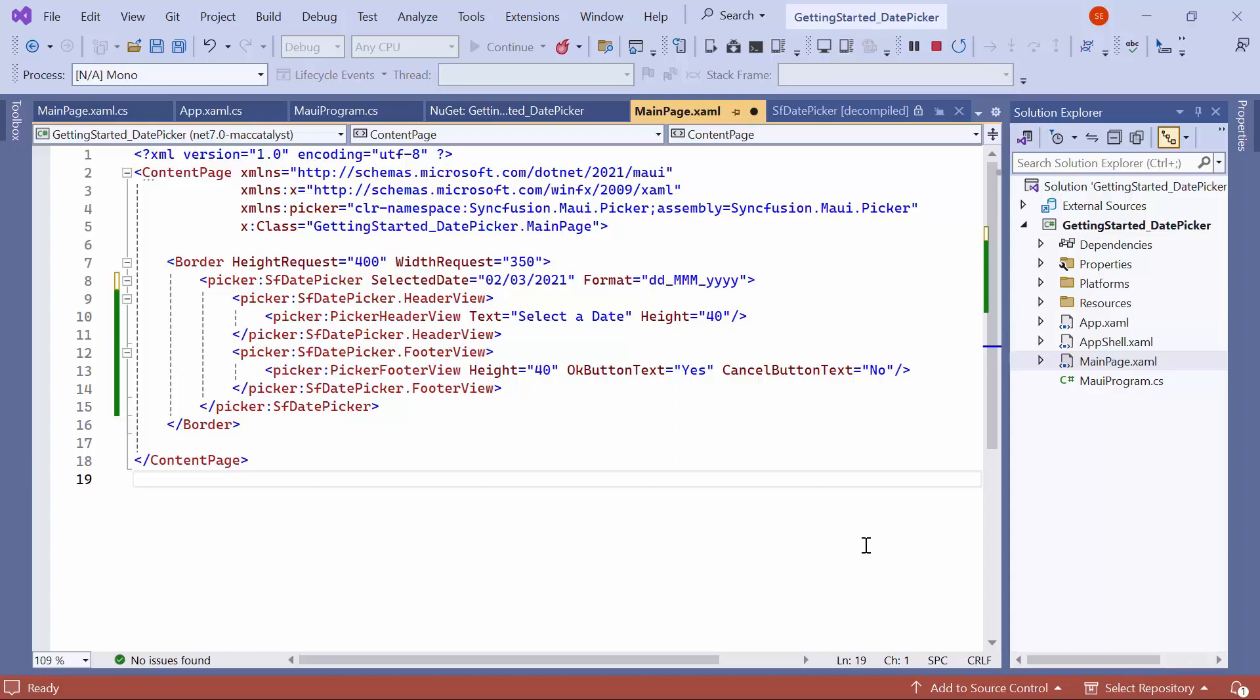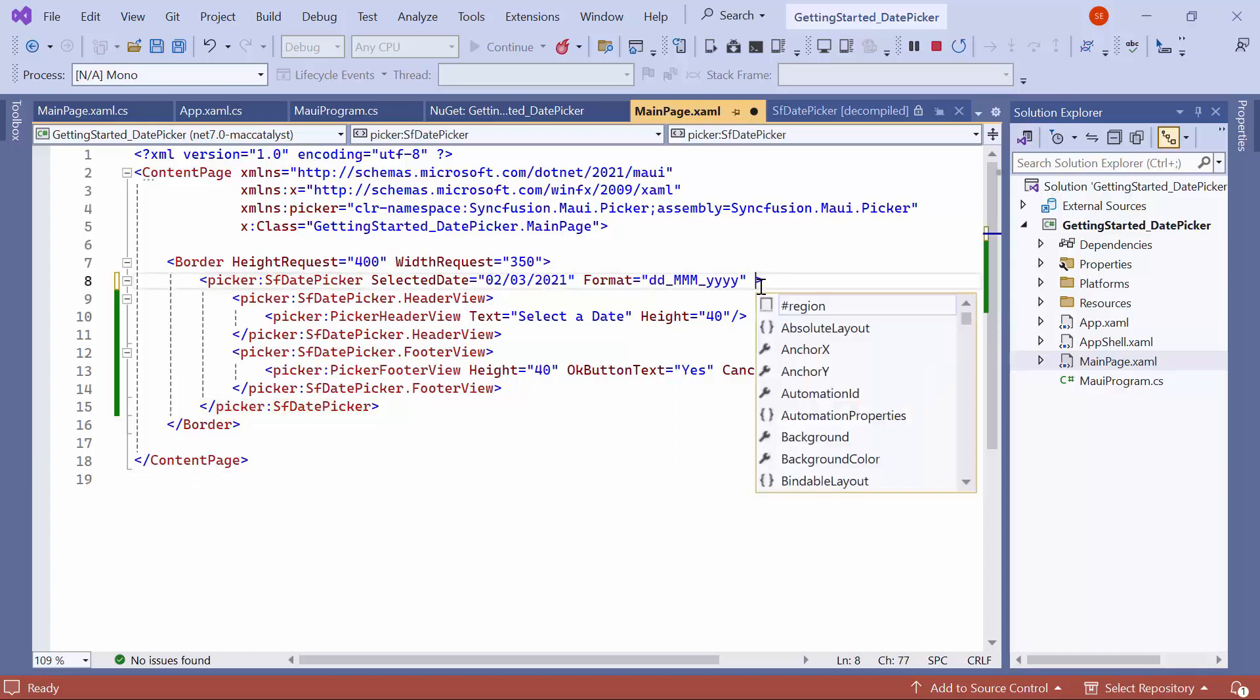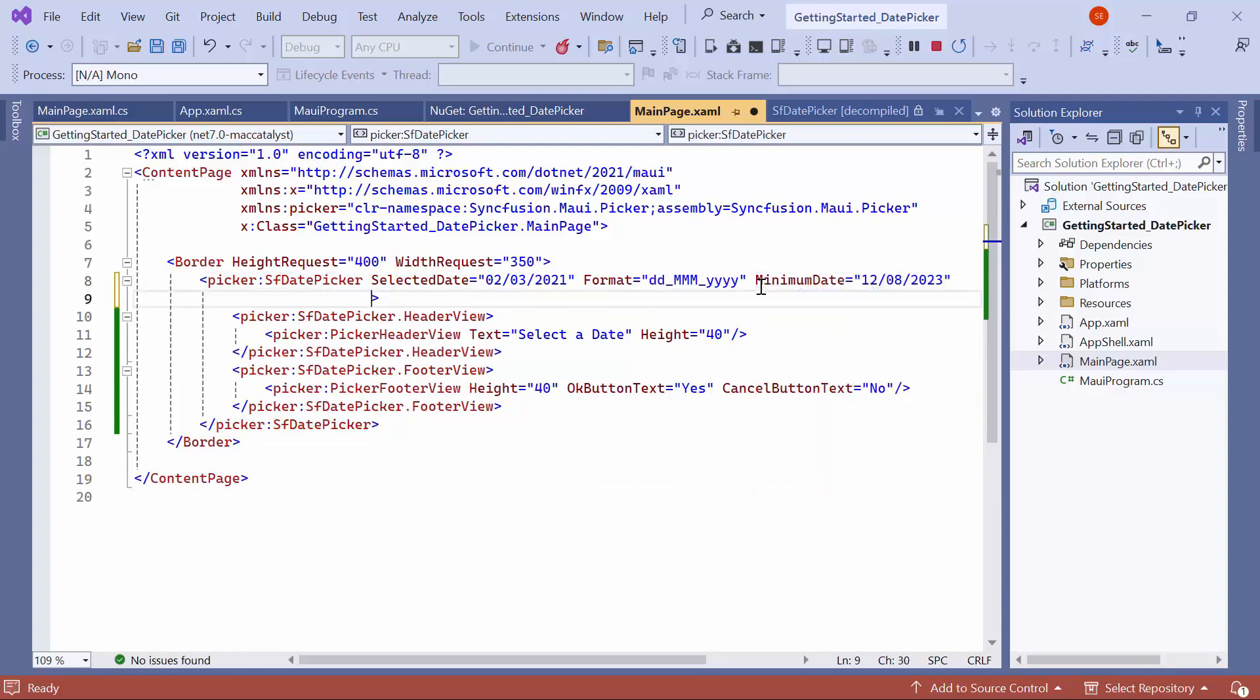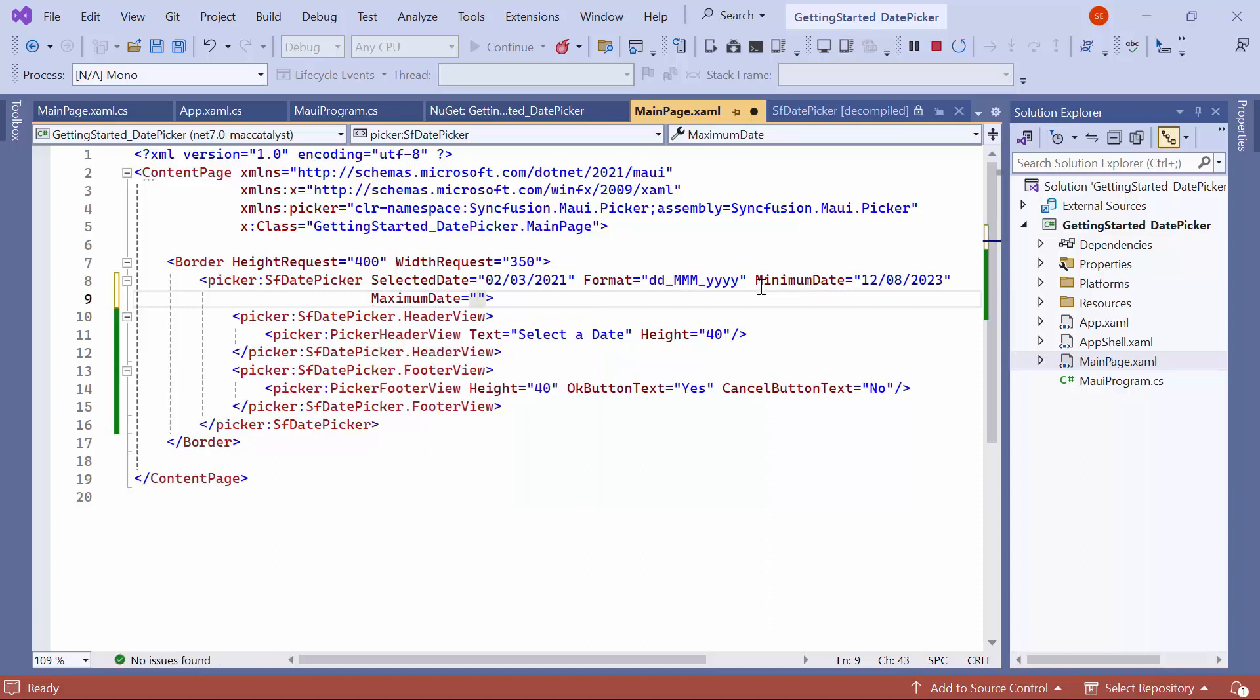For example, if you wish to enable booking a flight ticket within the upcoming 30 days, set the Minimum Date property to the Current Date and Maximum Date property to 7th January 2024.